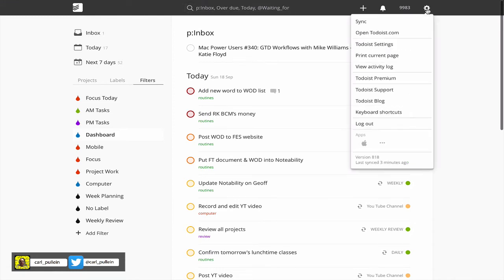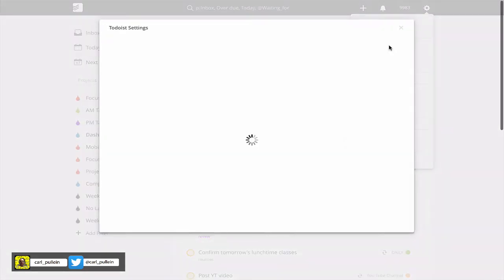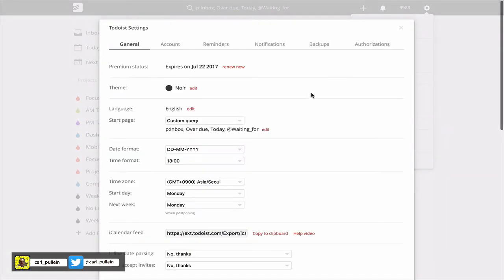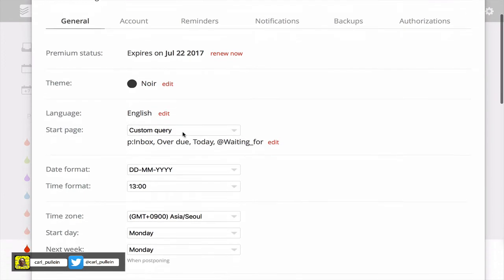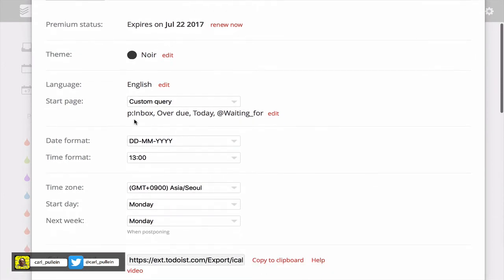To create that, you need to go into your Todoist settings and at the top you have start page. I've created a custom query and as you can see here, my custom query is hashtag inbox comma overdue comma today comma and then at waiting for.